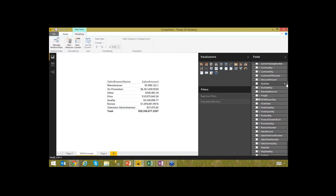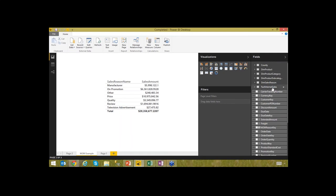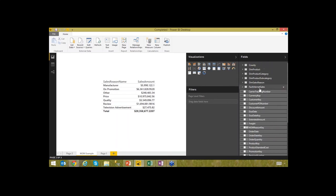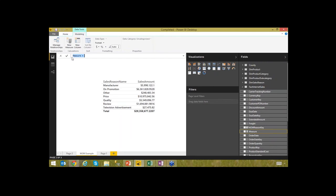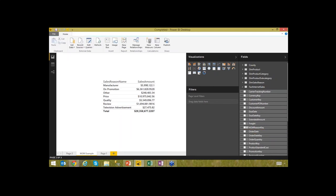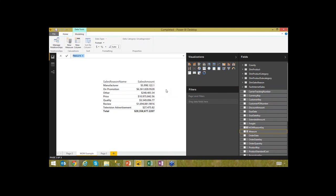I'll right-click on the table and select 'New Measure.' This brings up a formula bar. I'll name the measure 'Profit Margin.' There are some new things here that don't exist in Excel yet — including comments. You can use double forward slashes (//) to comment your code, just like in other coding languages. When you see text in green, it's commented out. You can also use Shift+Enter for multi-line code.